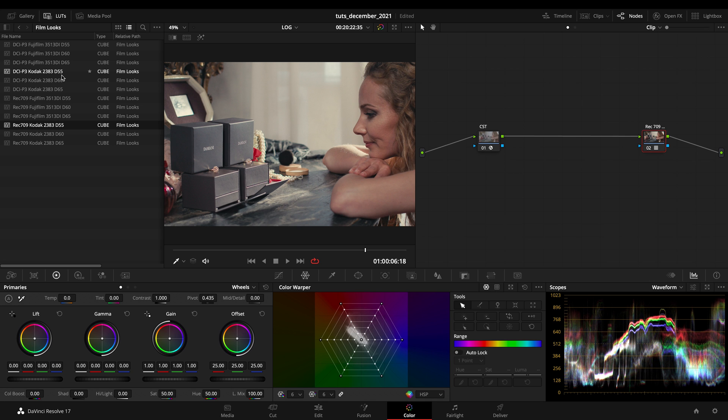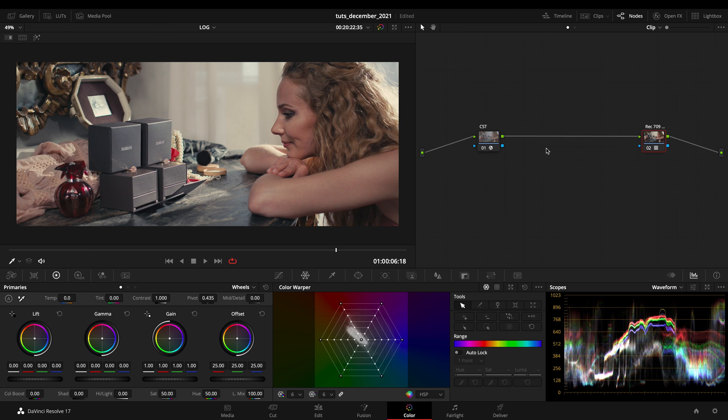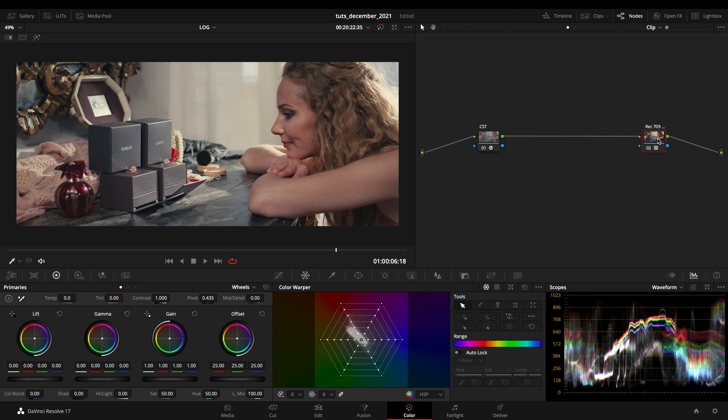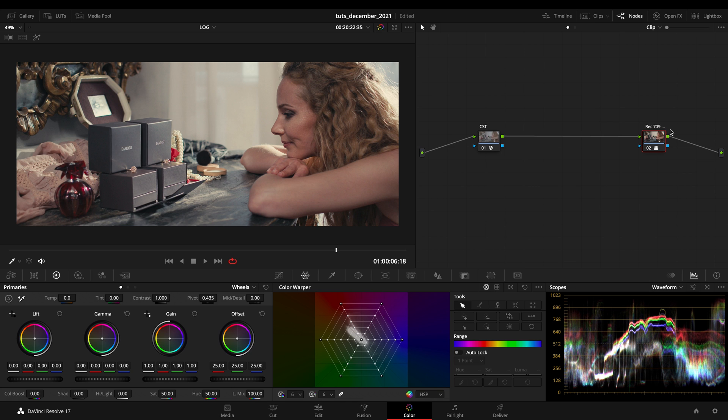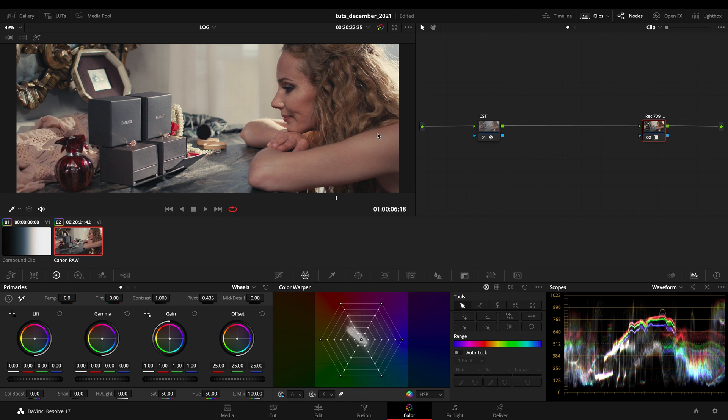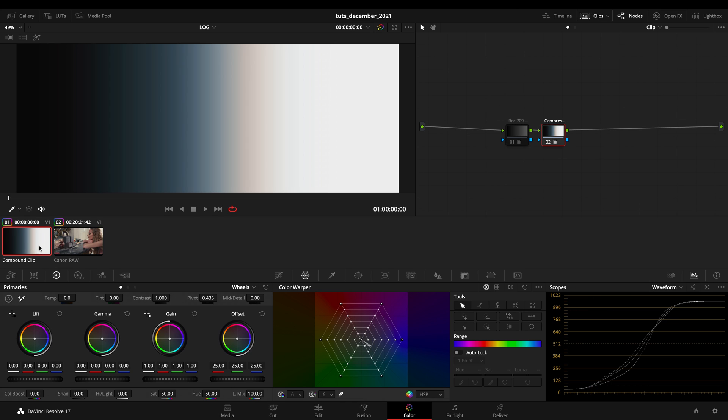I applied the Kodak 2383 D55, the most accurate one for this clip. We got our look and we want to recreate it. I will let you see how to do it, but before that I want to see the difference between a LUT like this one and a LUT that you might find on the web.